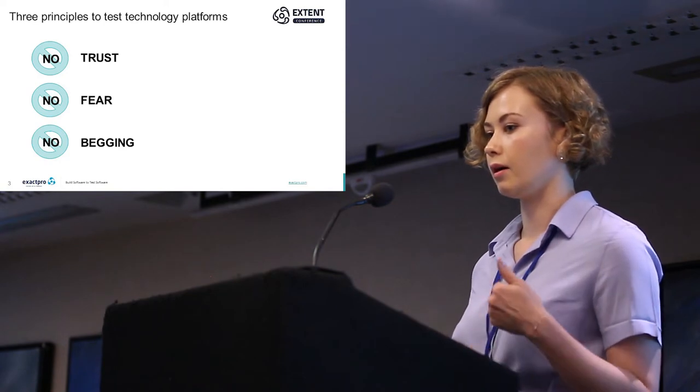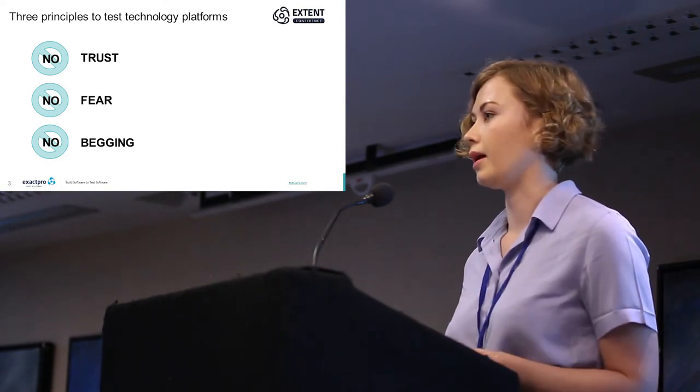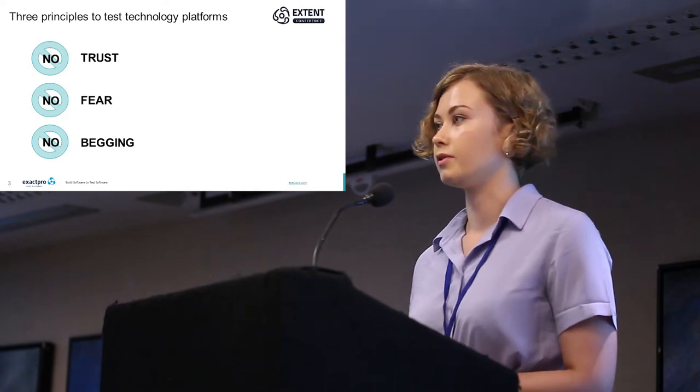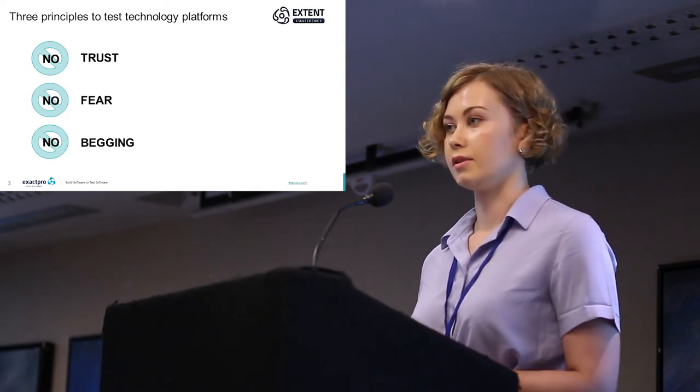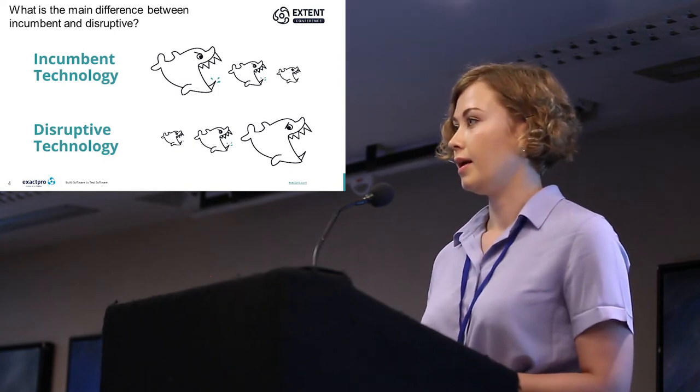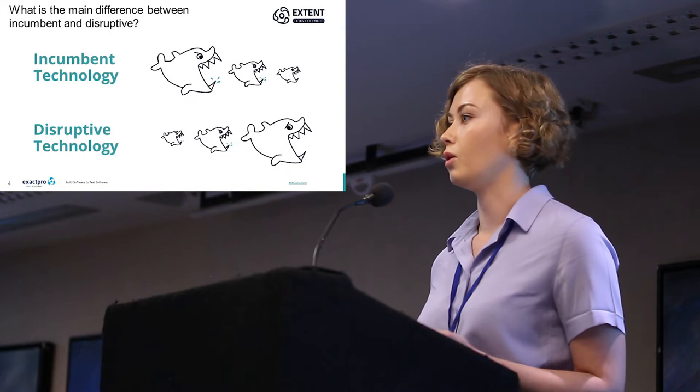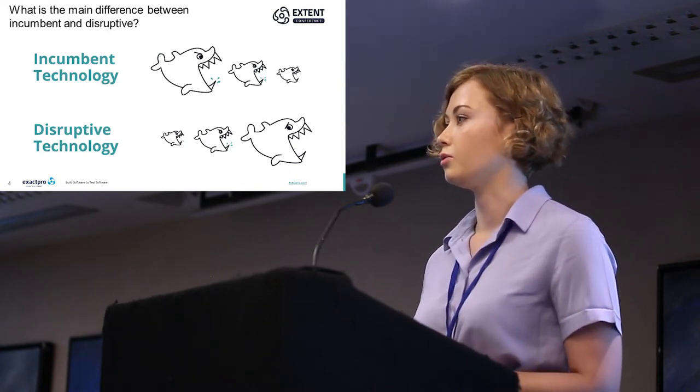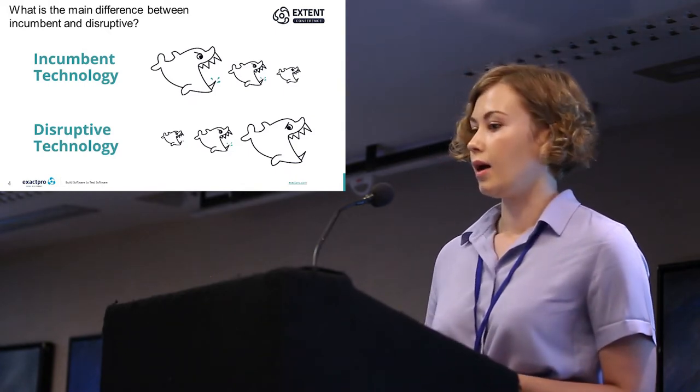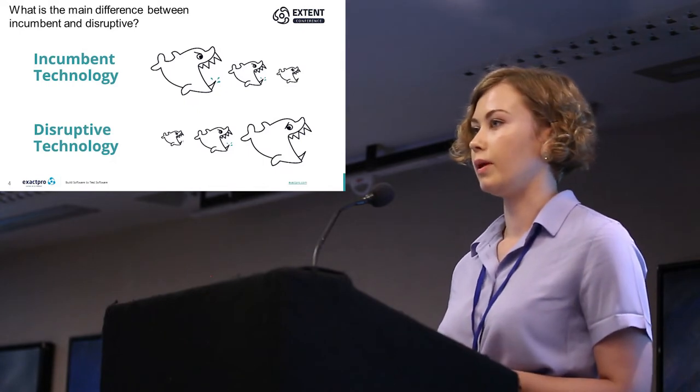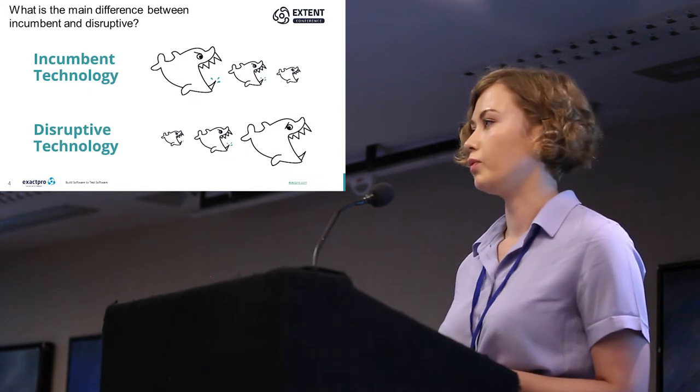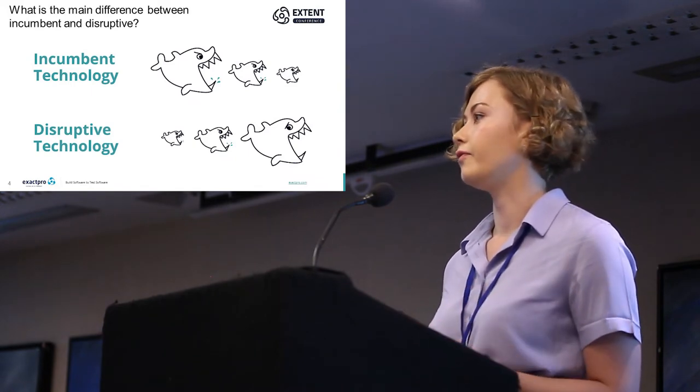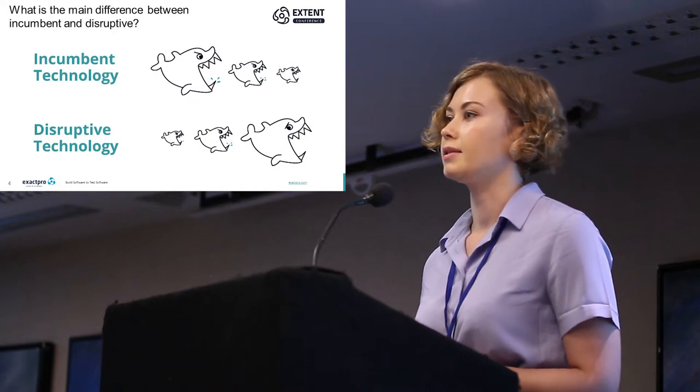What's the difference between incumbent and disruptive? Incumbent means working with something we already know and something we can expect to execute in a certain way. Disruptive technologies occur when we face some new things, and these new things will redefine what we already know.